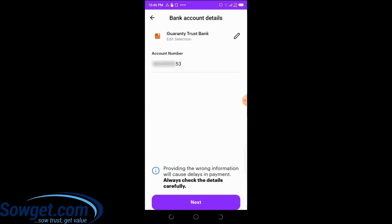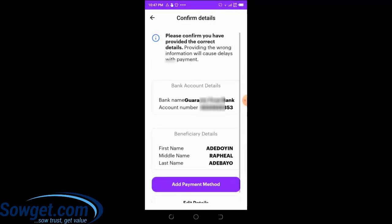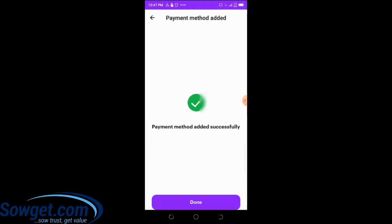Enter your bank account number and click 'Next.' The system will display the account name — once you confirm the name is correct, click 'Yes' then 'Confirm.' It will ask you to confirm you've provided the correct details of this transaction, showing the bank, account number, and account name. Once everything is correct, click 'Add Payment Method.' You'll see 'Payment method added successfully' — then click 'Done.'